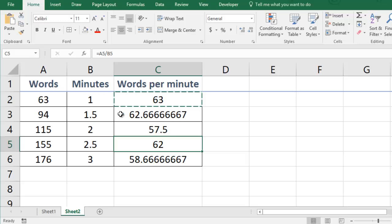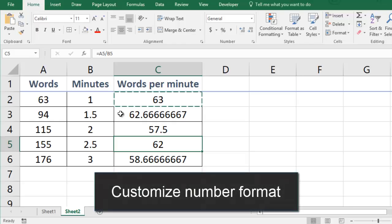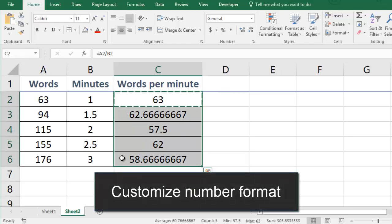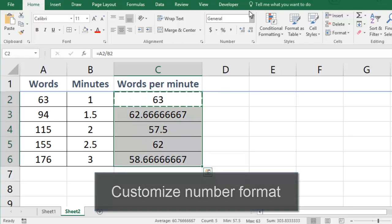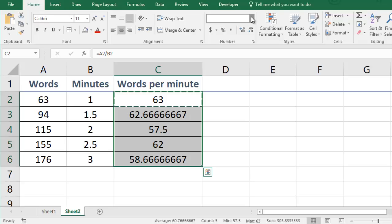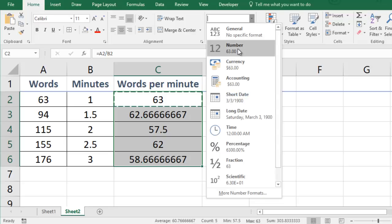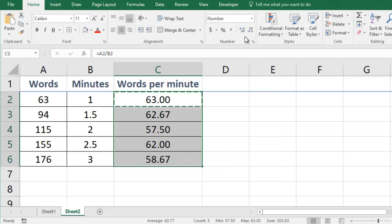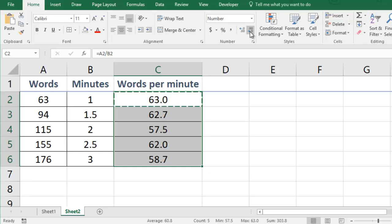Some of my results have decimals and some of them don't. I think it looks cleaner for all of them to have the same number of decimal places. So I can select the values and specify that they are numbers. Then I can decrease to only show one decimal place.